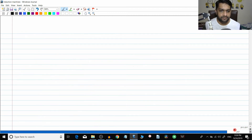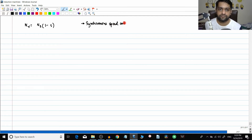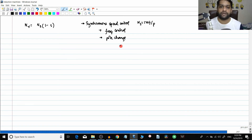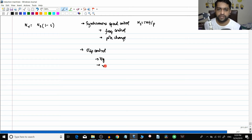The basic equation is: nr equals ns times (1 minus s). You can vary nr either by changing the synchronous speed - called synchronous speed control - or by varying slip. For synchronous speed control, since ns equals 120f divided by p, you can change frequency (frequency control) or change the number of poles (pole changing method). The other method is slip control, where you keep ns constant and vary slip - including voltage control and rotor resistance control.